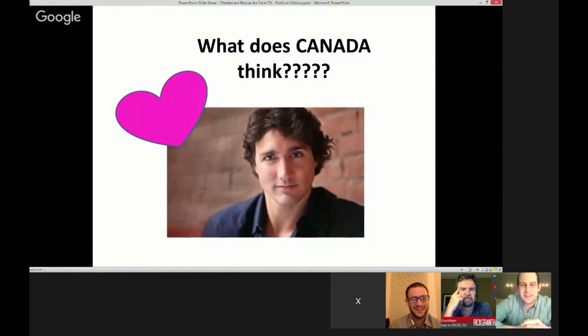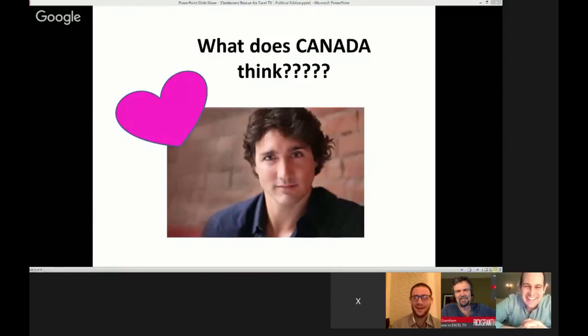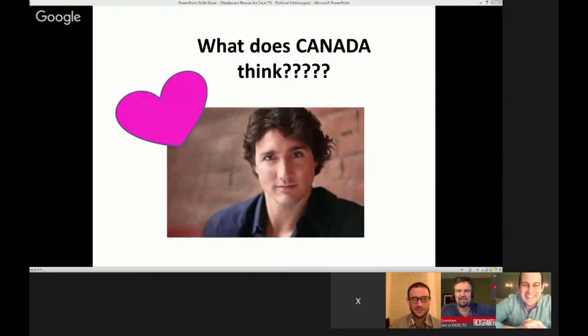What does Canada think, and can we borrow him depending on the outcome of the next election? Can we trade him for Trump? That looks like you with hair — if I had hair like that I'd be very happy. Who is that? That's the Prime Minister of Canada! He looks like the centerfold of Tiger Beat magazine. That's how we represent here in Canada.